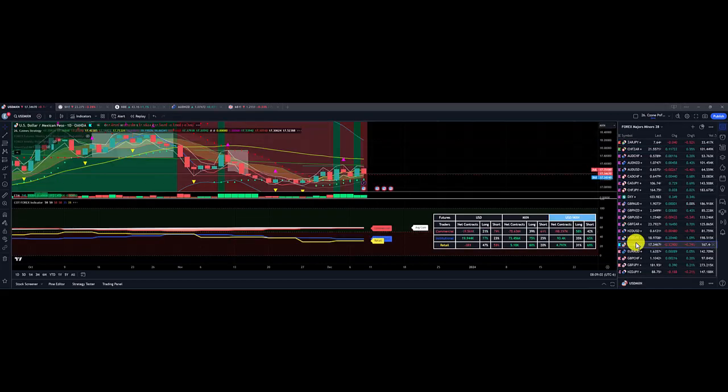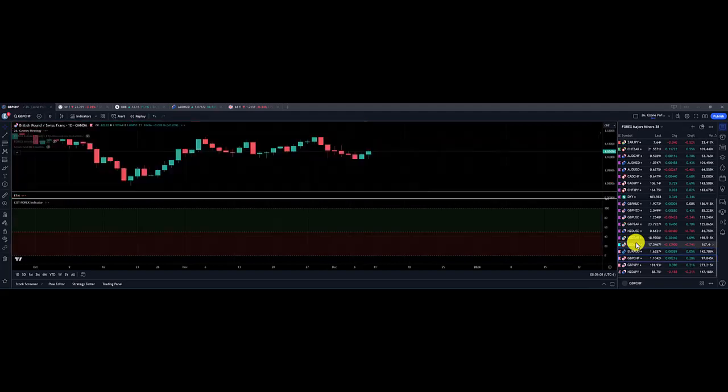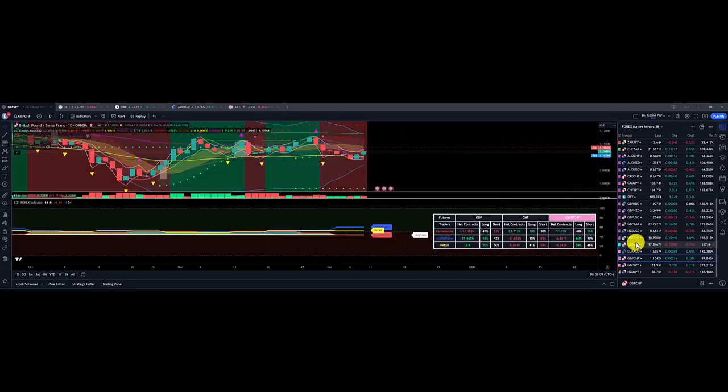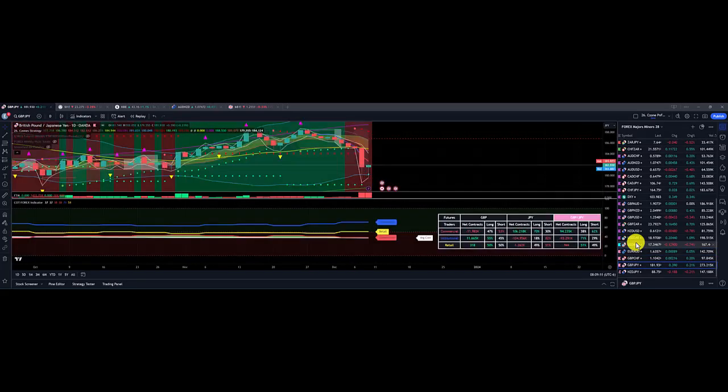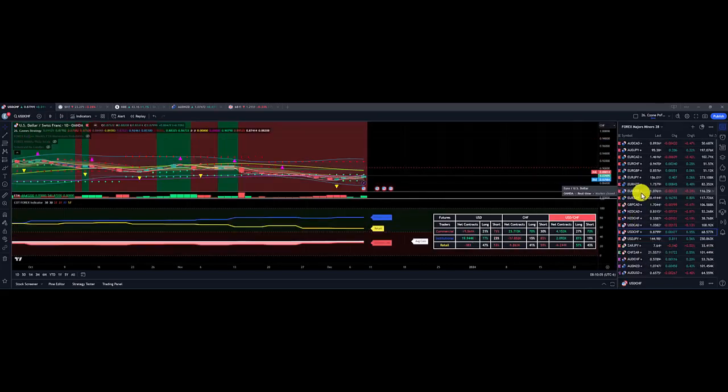We have one weak buy, which is US dollar Mexican peso. And weak sells are Euro Aussie dollar, British pound Swiss franc, British pound Japanese yen, and New Zealand Japanese yen.